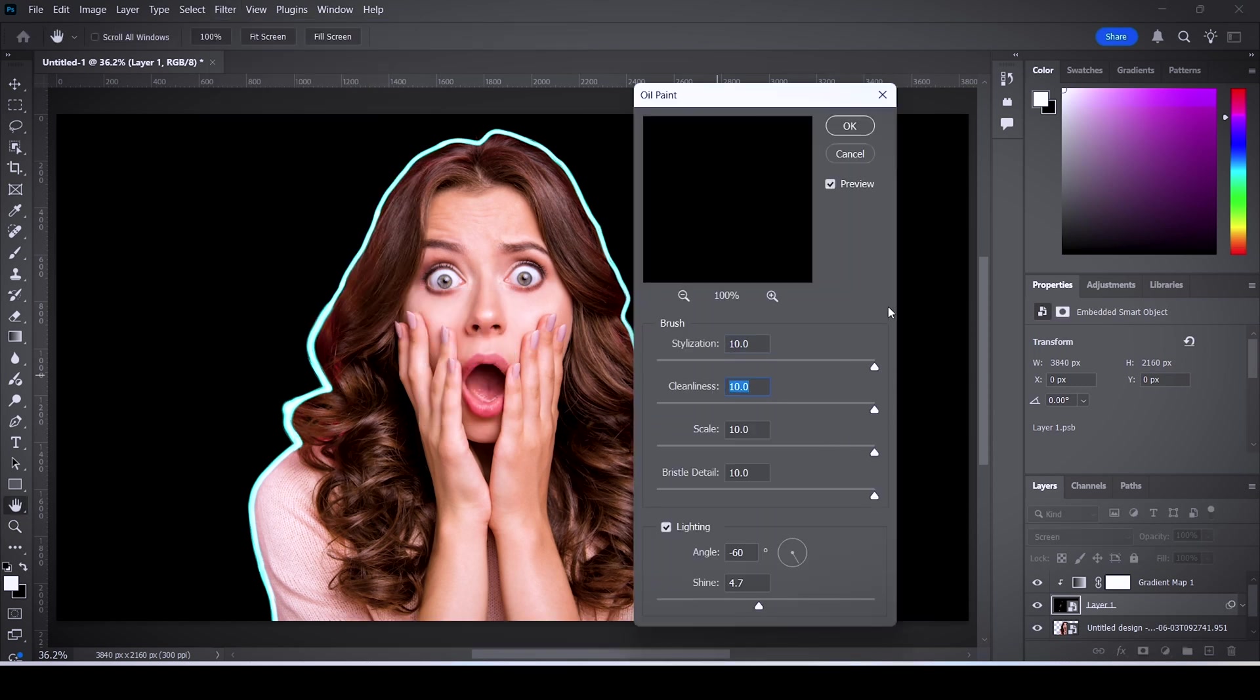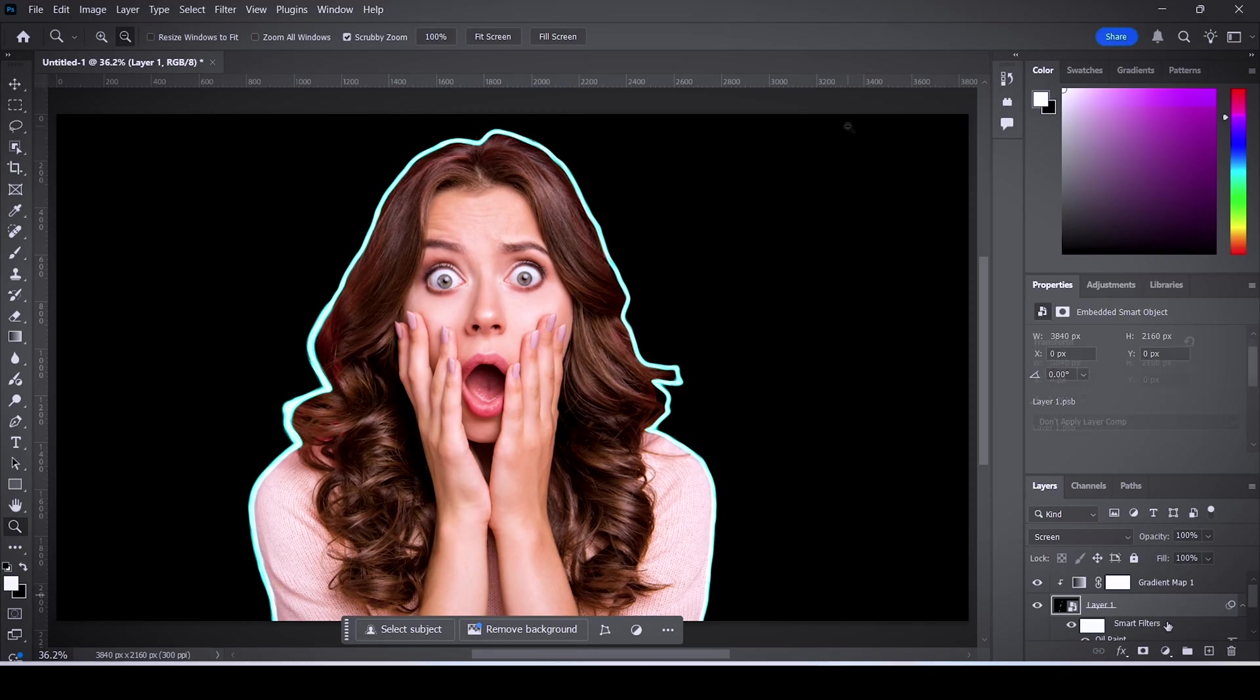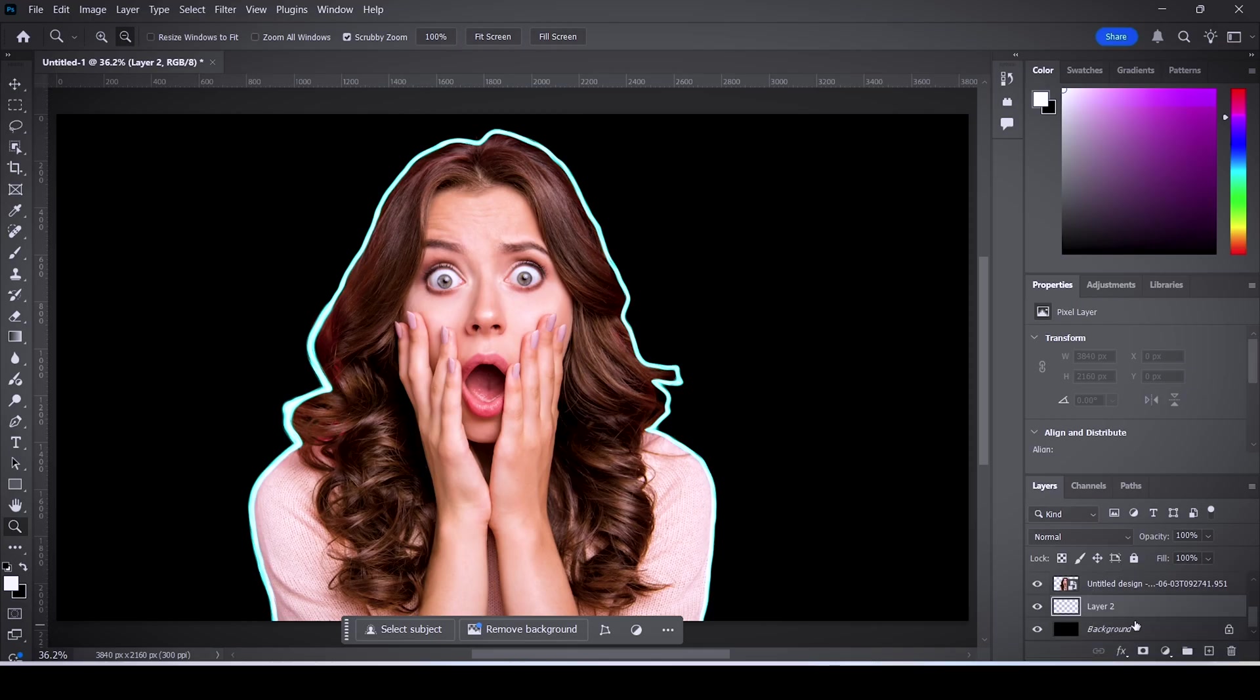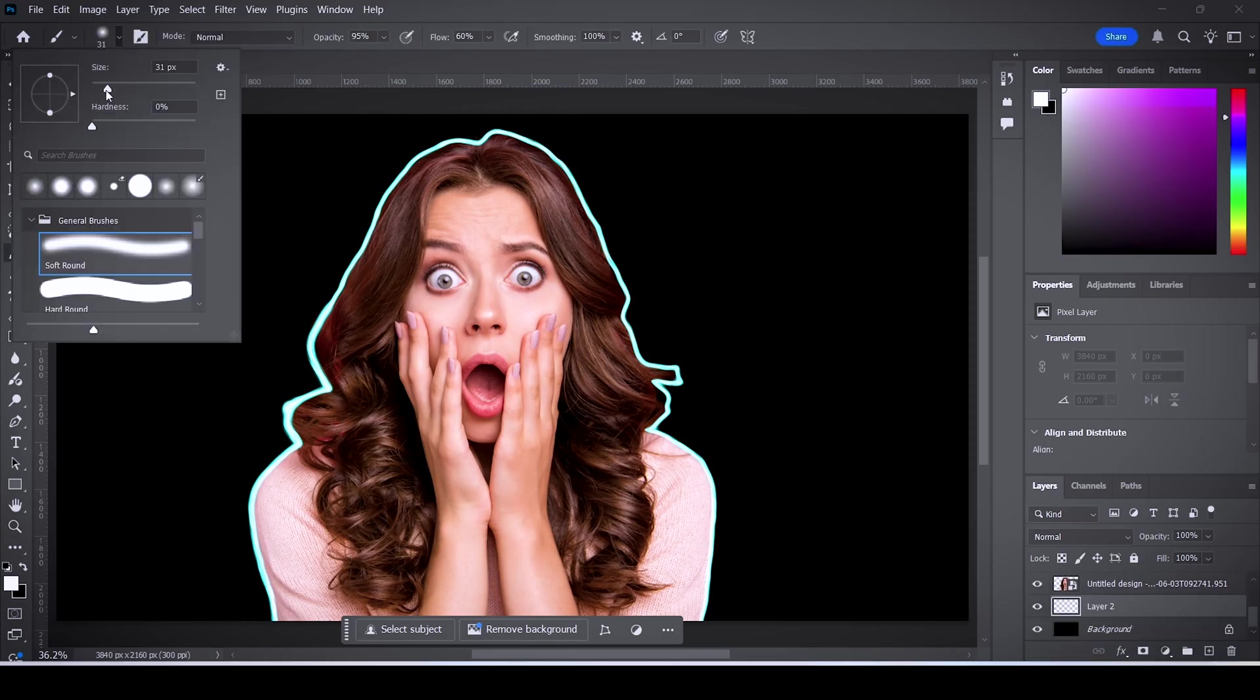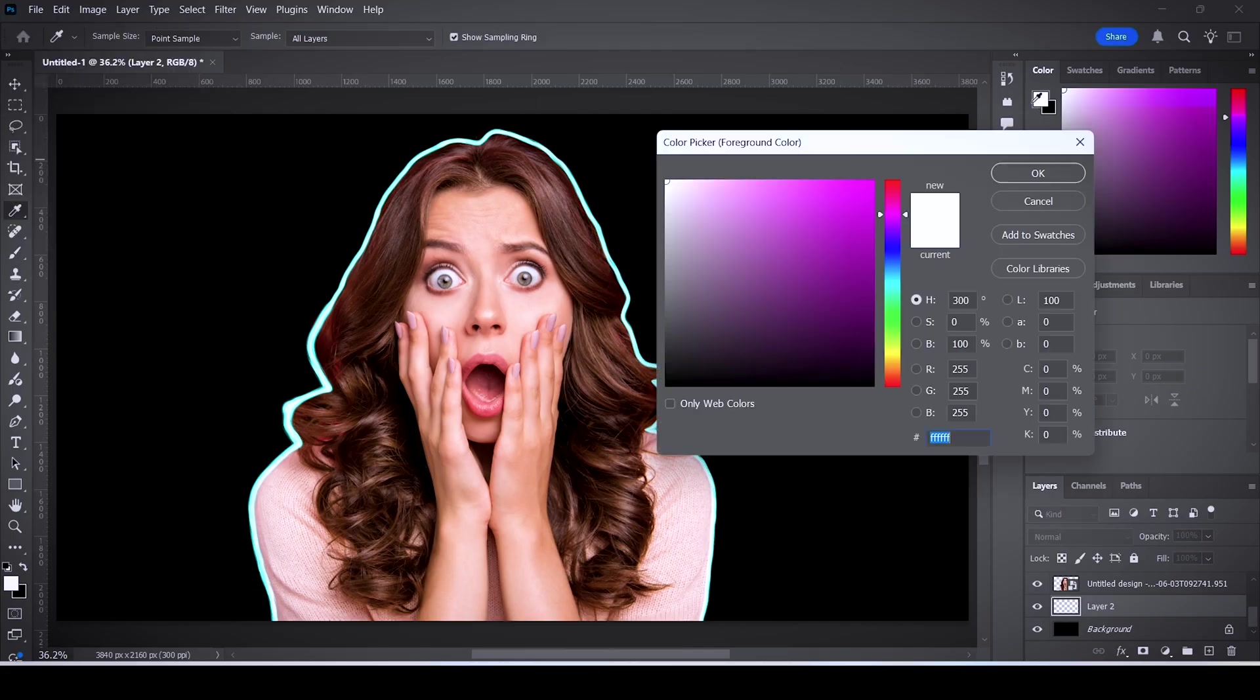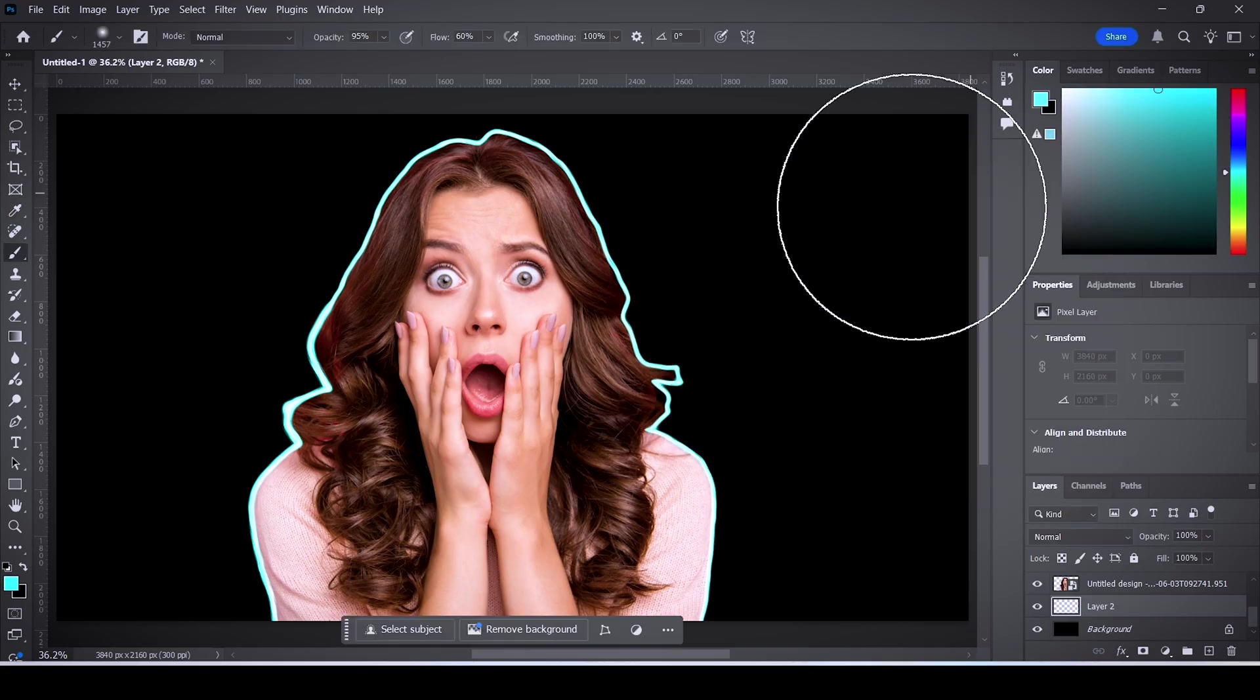Now we'll add some glow to the background as well. To do that, make a new layer and place it underneath the subject and on top of the background layer. Then select the brush tool again and make its size very big. Click on the color panel and with the eyedropper tool, click on the glow color. That way all the colors that we have are matched.